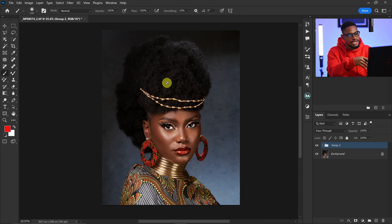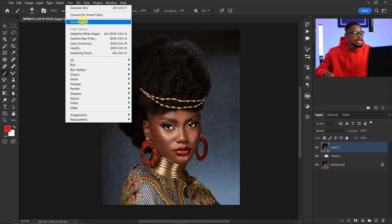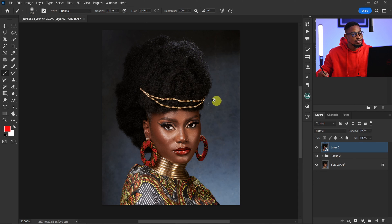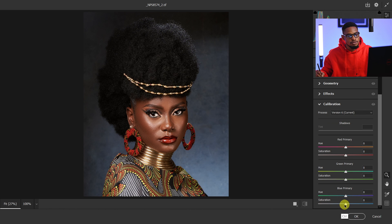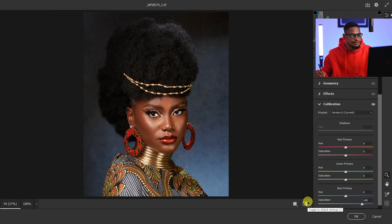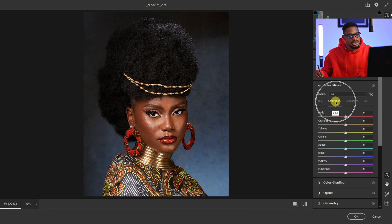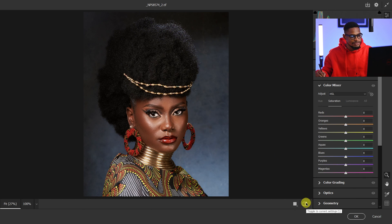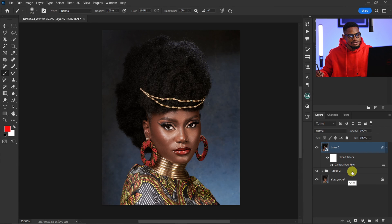Before retouching the hair, I'm going to color grade the image in Camera Raw. I'll create a stamp visible layer, go to Filter > Convert for Smart Filters, then Filter > Camera Raw Filter. In the Calibration tab, I'll move the Blue Primary up to about 60. For the before and after you can see the difference. The image looks a bit too warm and red, so in the Color Mixer I'll reduce the saturation of the oranges and reds a little. I click OK and review the overall before and after.